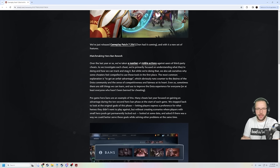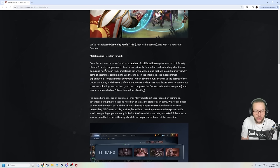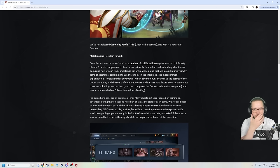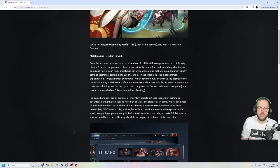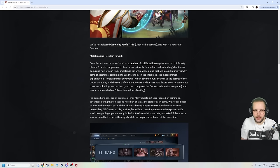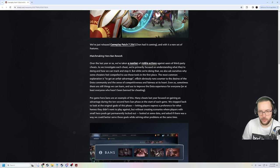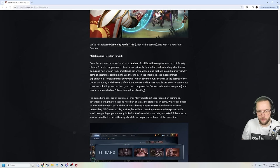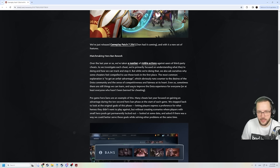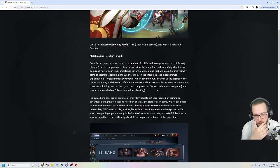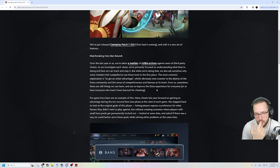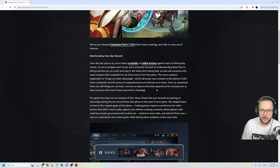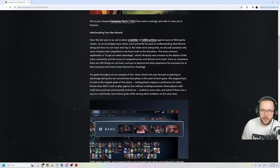Matchmaking hero ban rework. From last year we've taken a number of visible actions against users of third-party cheats. As we investigate each cheat we primarily focus on understanding what they're doing so we can track it and stop it. But while doing that we also ask ourselves why some cheaters feel competitive to use these tools in the first place. The most common explanation is to get an unfair advantage which obviously runs counter to desires of the Dota community and a sense of competitiveness and fairness at its heart. Even though sometimes there are still things that we can learn and use to improve the Dota experience for everyone or at least everyone who hasn't been banned for cheating. Pre-game hero bans are an example of this.